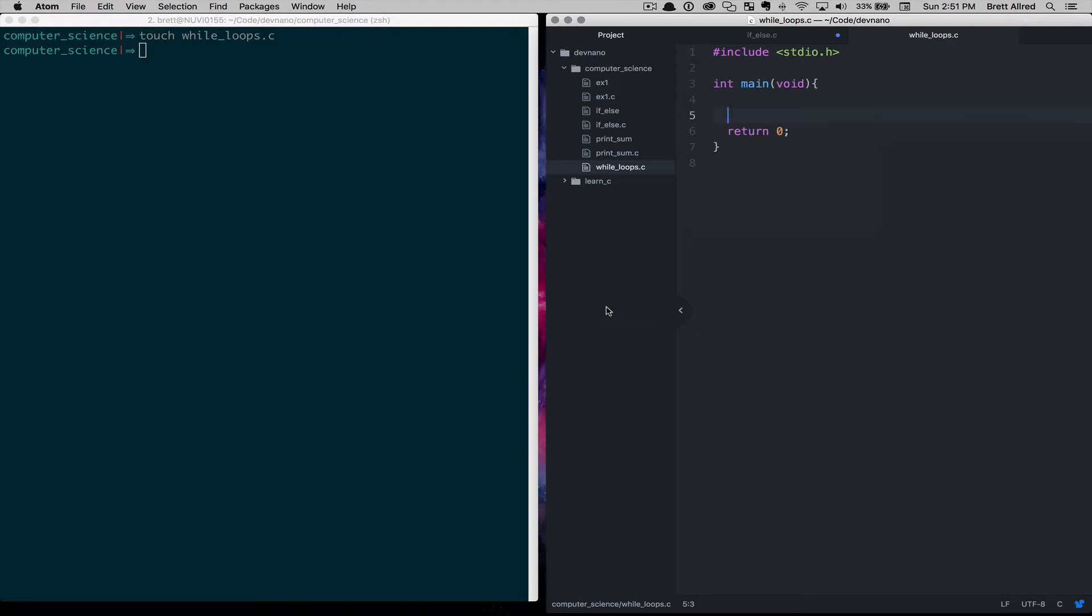Hello, this is Brett, and in today's lesson we are going to talk about loops. So loops are code that gets executed over and over again. And so to begin, we'll jump into some code.